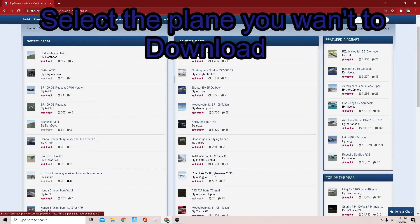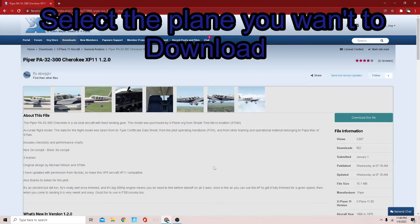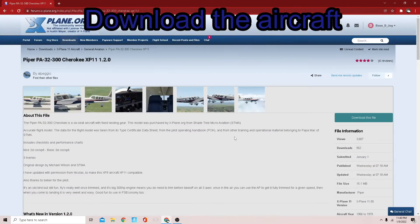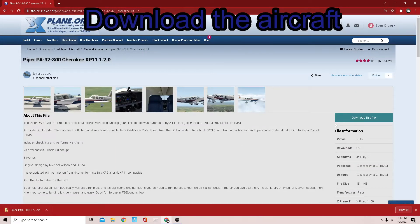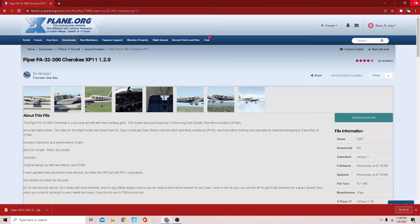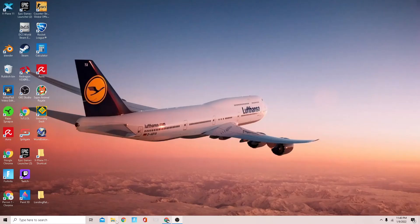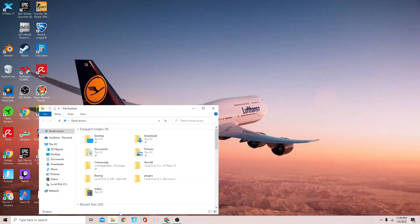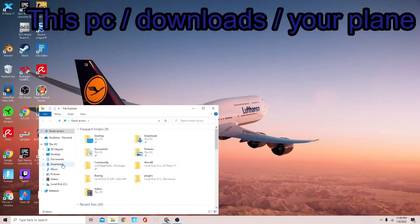I'm going to go to the Piper PA-32-300 Cherokee and I'm going to download. Now this is done downloading, and the next step that you're going to want to do is go to your files, go to downloads.